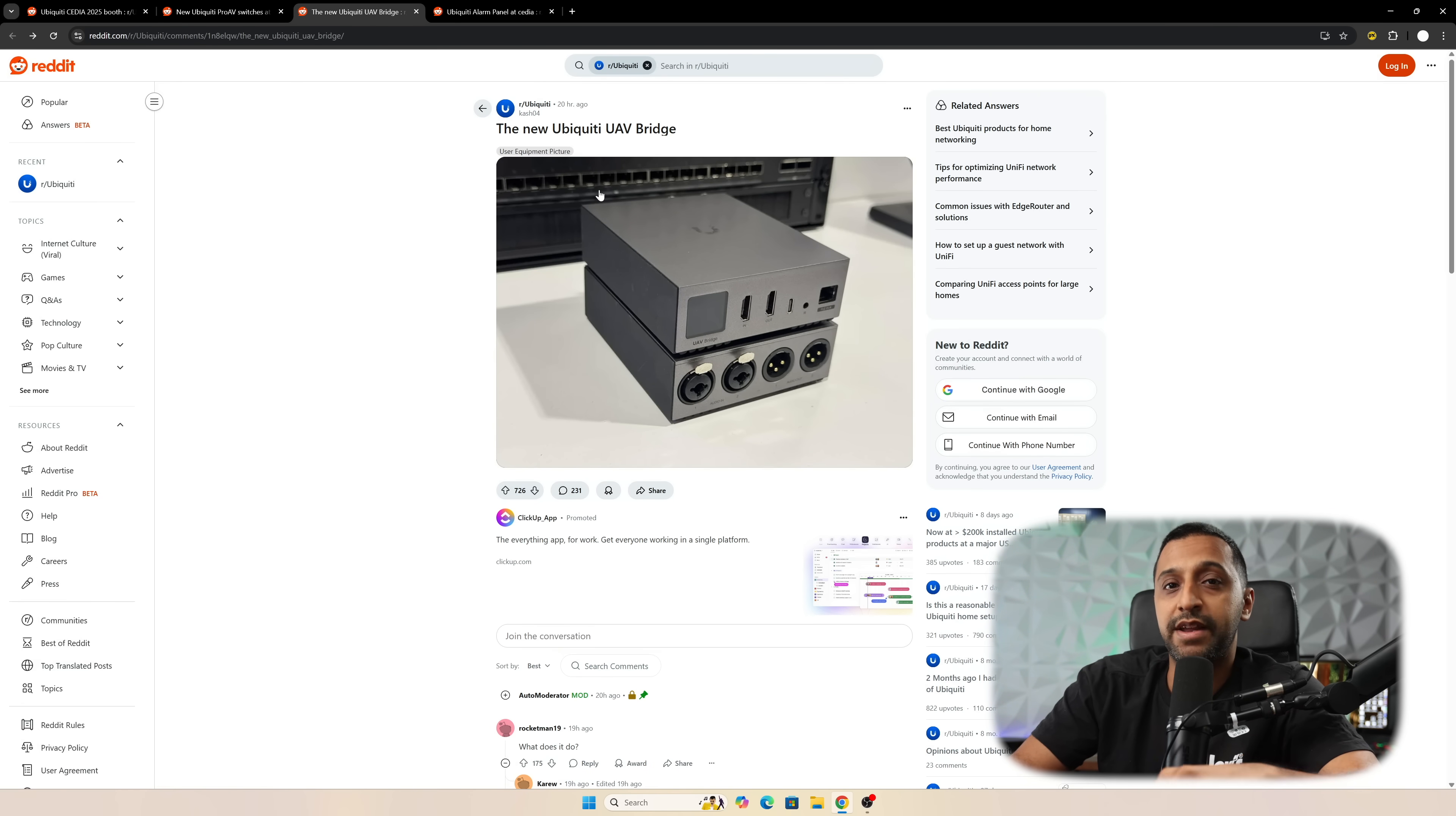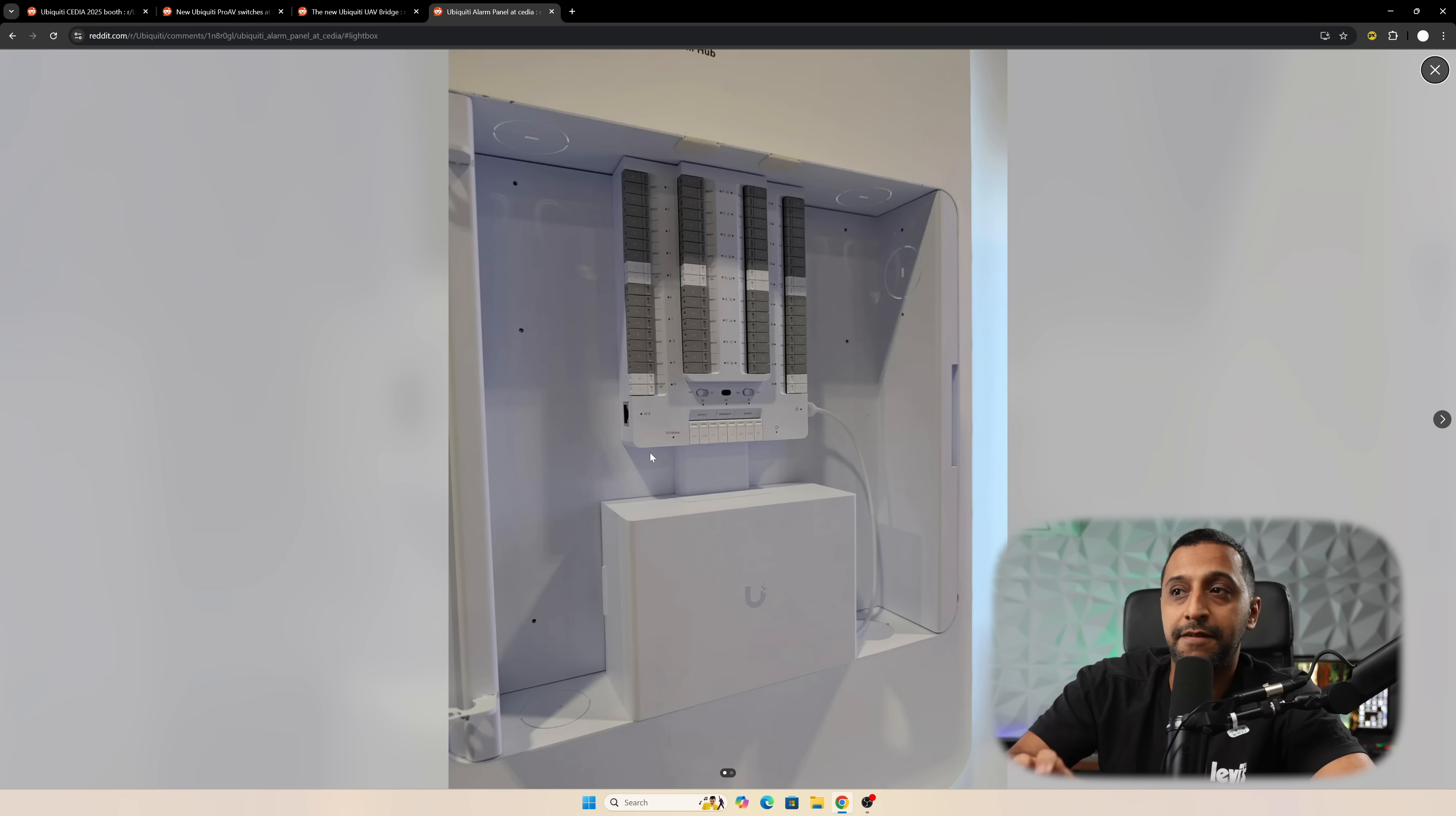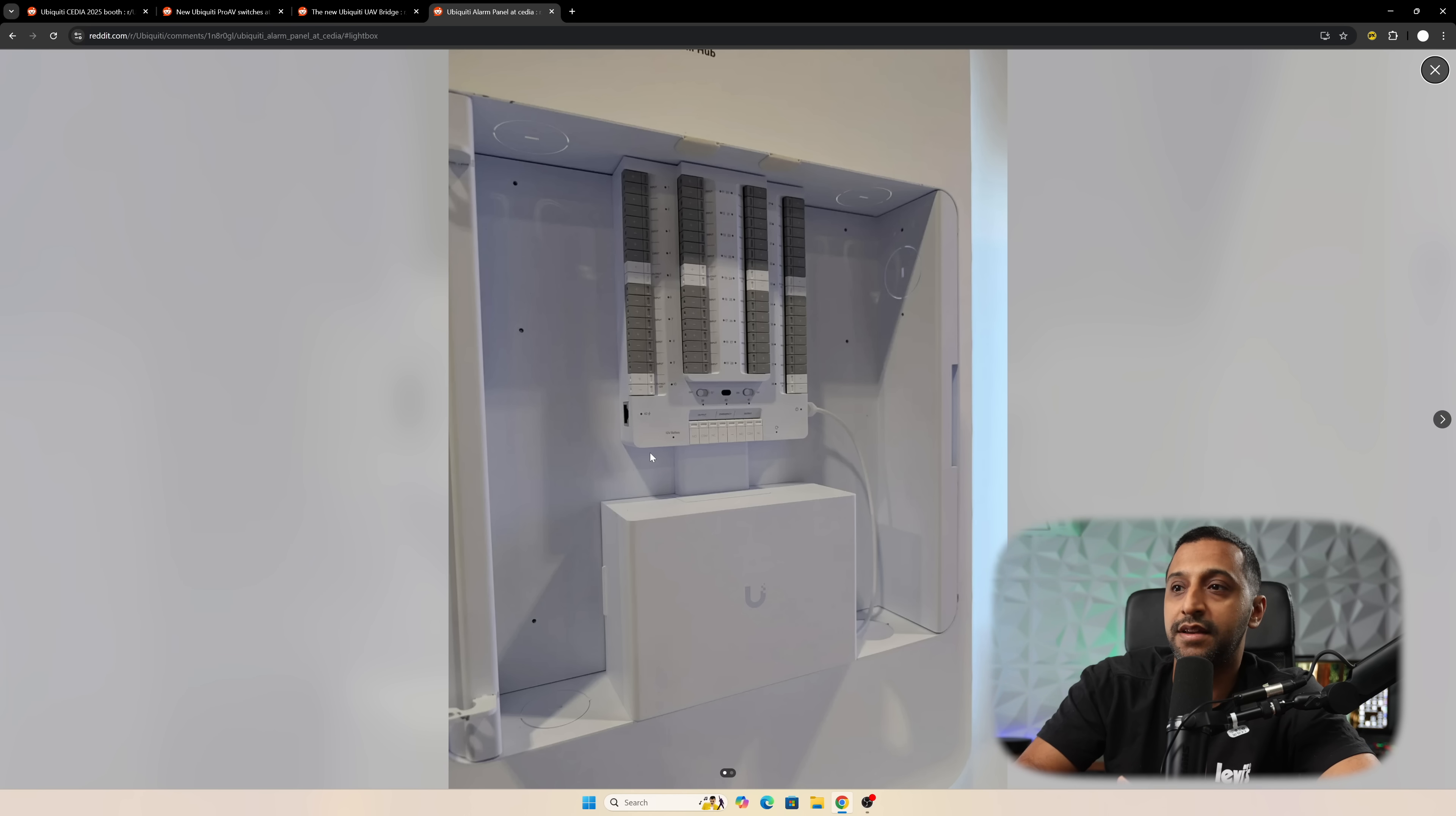We move finally to the last one, and this is the first look at the alarm panel. We saw this with the Superlink sensors, and now we're getting the first look at the alarm panel itself.